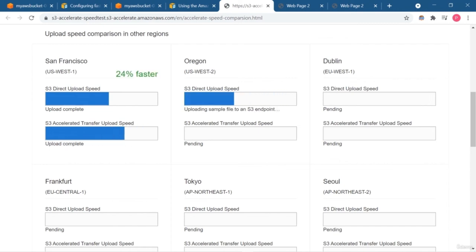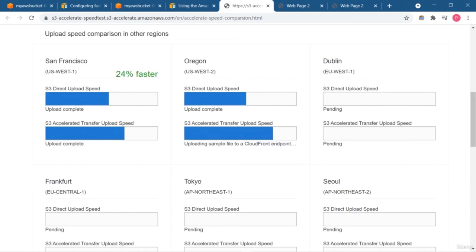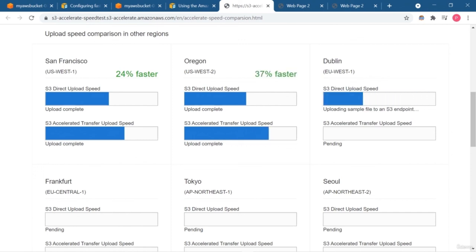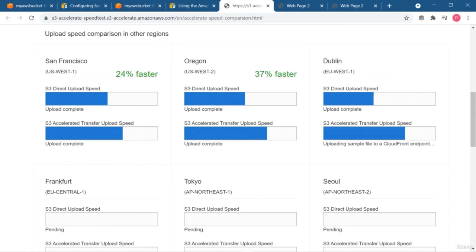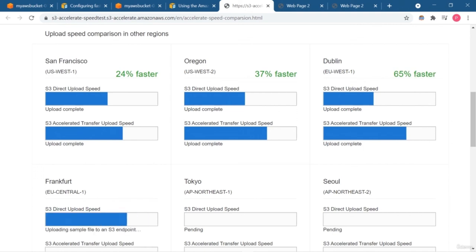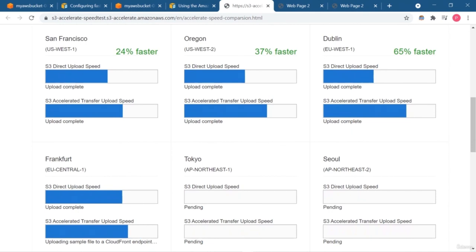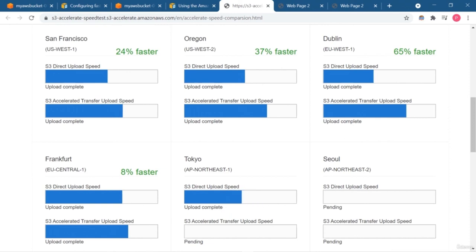San Francisco is 24 percent faster than Virginia. Oregon is being checked — it will check one by one. You can access this service by going to the Amazon console and finding the S3 service, which is simple storage service where all data is stored in the form of buckets — it's object storage. With S3 you get this option to check speed or enable file acceleration. You can use three different methods: the S3 console, the AWS CLI, or AWS SDKs.